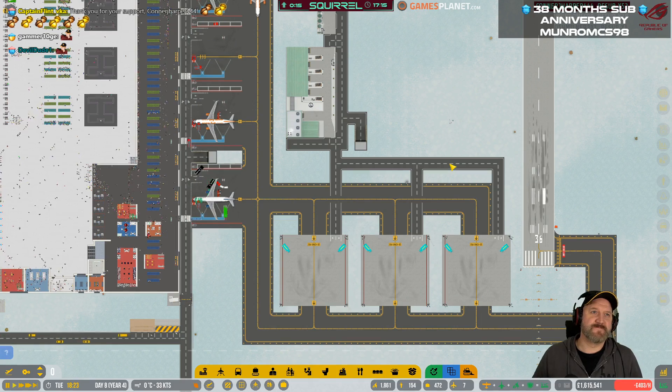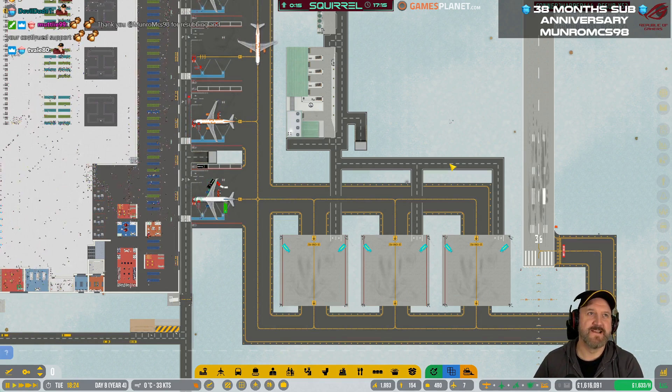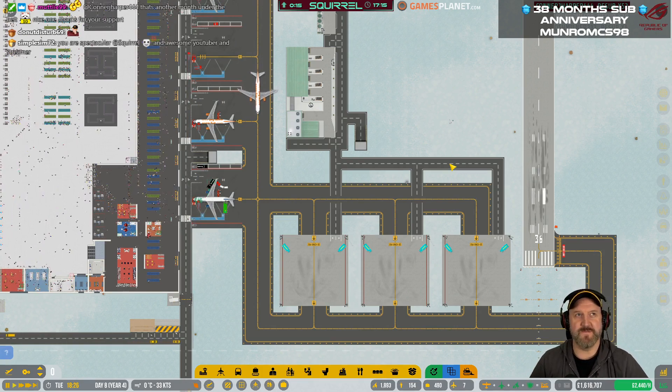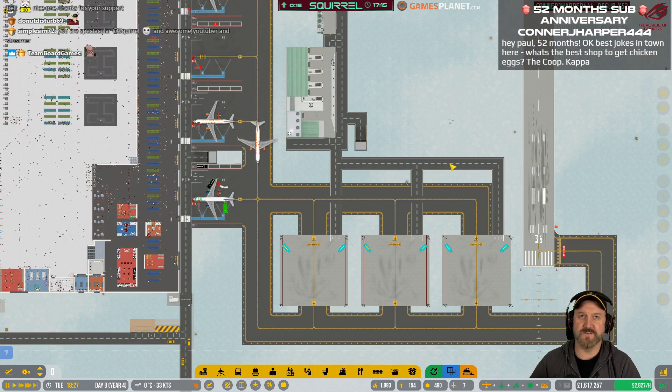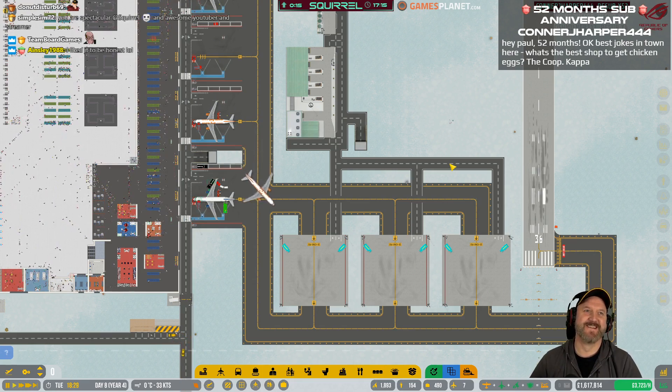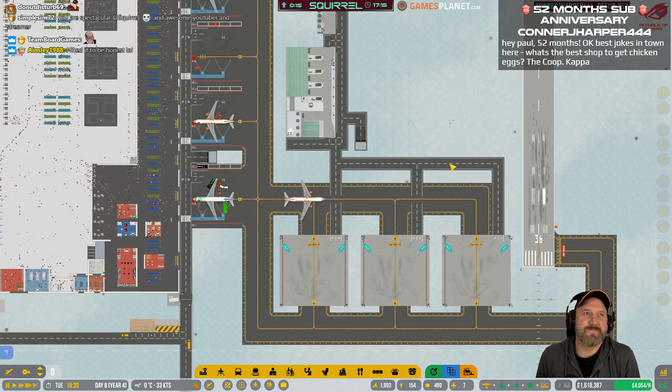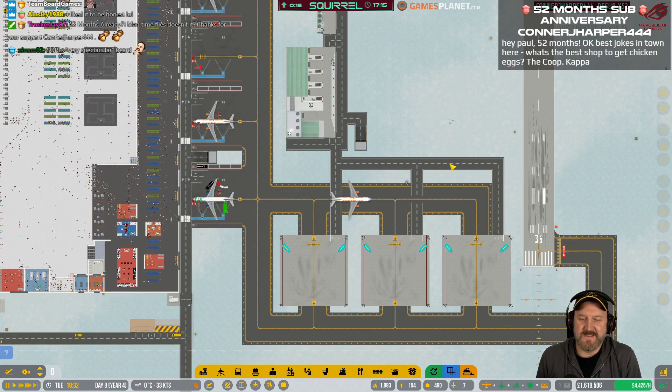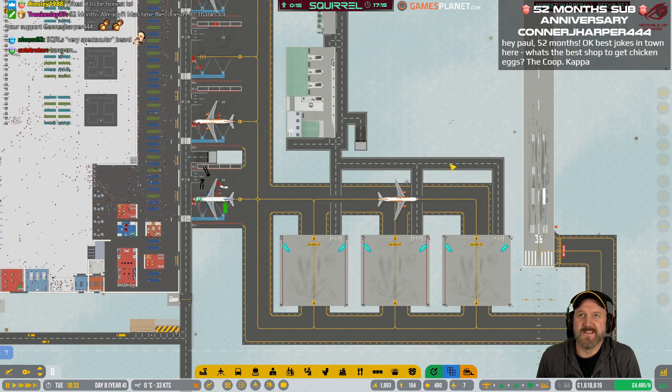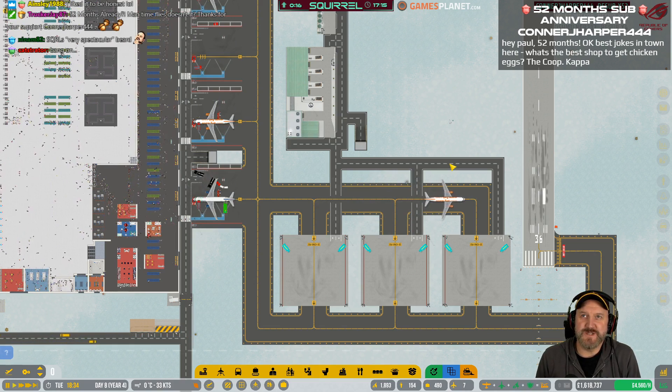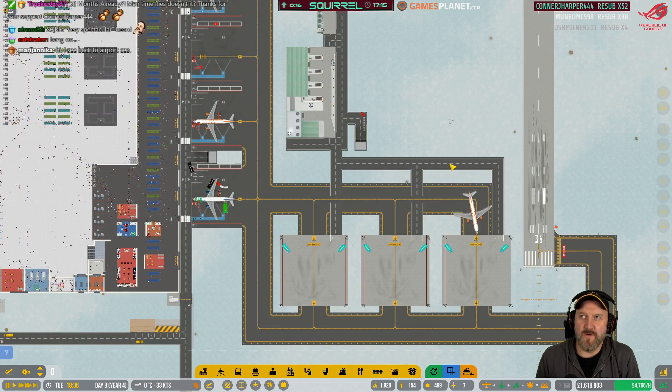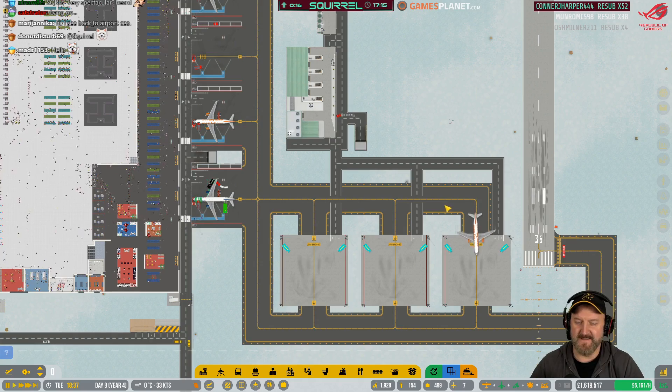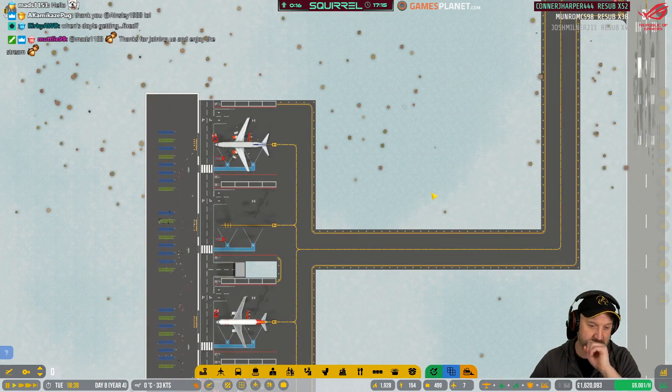I'm Wasp Pittman, welcome back. Josh Milner, thank you for four. Monroe, thank you for 38. It's Pippa Light Doyle. Well, apart from the fact that she's female and about nine years younger, bang on. Ainsley, like your joke, Pug. You've got a fan, mate. Connor J Harper, thank you for 15 months. Best jokes in town are here. What's the best shop to get chicken eggs? The co-op. Can we not? It's not Christmas. We don't need cracker jokes.